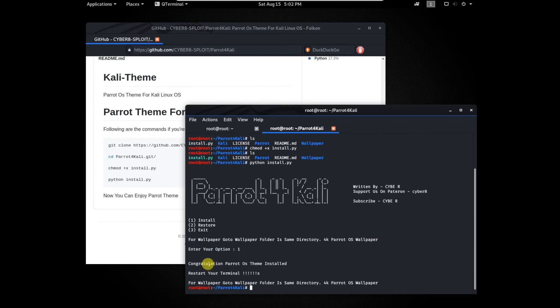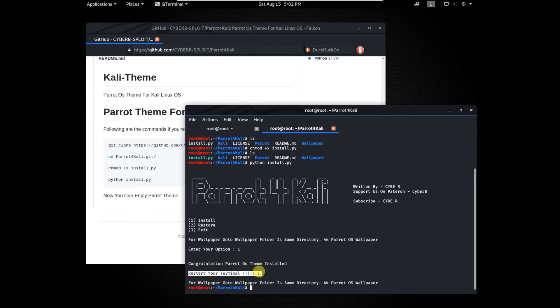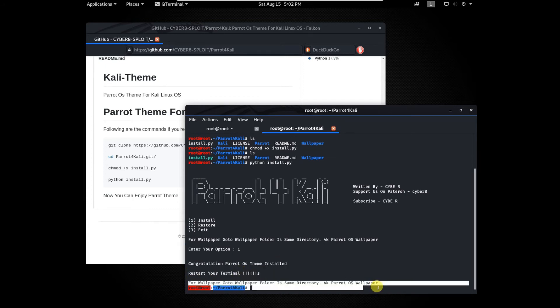Now restart the terminal to apply theme. As you see the parrot theme is completely installed.